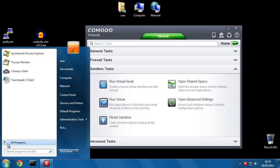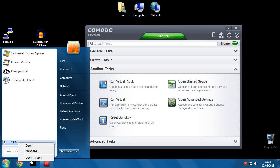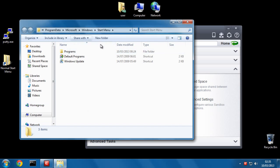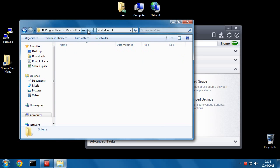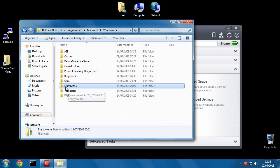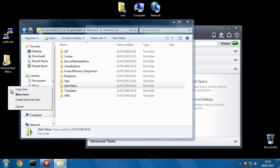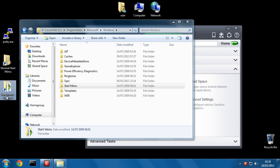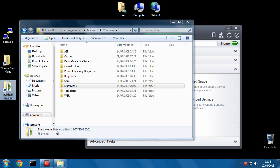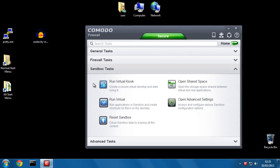Now do it again. Right-click on All Programs and this time click on Open All Users. And do the same thing. Click on Windows, right-click, drag onto the desktop, create shortcut. And this time I'm going to call this one All Start Menu.